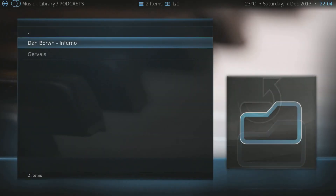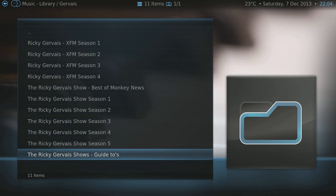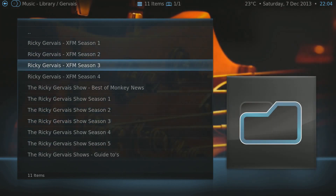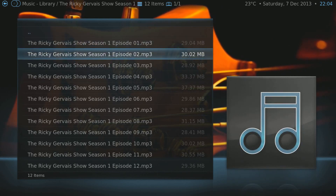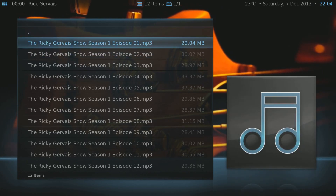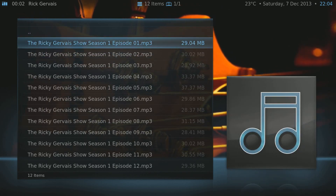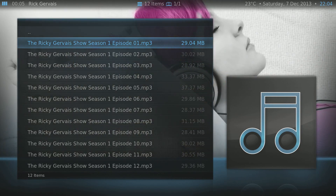Back on the XBMC main screen — I've clicked on Audio. These are my podcasts, just stuff I like to listen to. Ricky Gervais is awesome. I'll give you a sample of the Ricky Gervais Show on Guardian Unlimited.